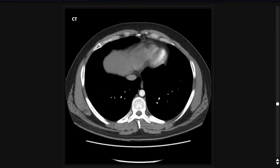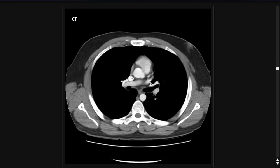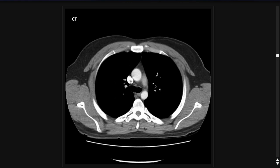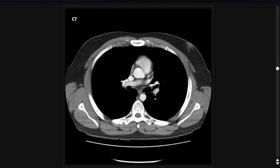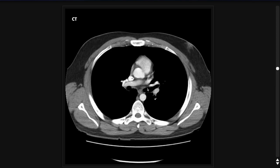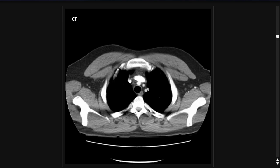Beyond the mediastinum, another place to look is the hilar region. The hilum is the medial aspect of the lung that has all the vessels and the branching bronchi, and you can see nodes there as well. In this case, I don't see any pathologically enlarged lymph nodes. The lymph nodes I pointed out are all within normal limits.